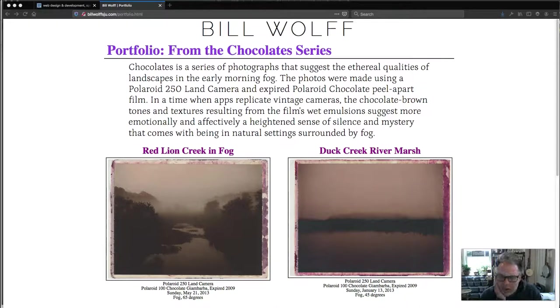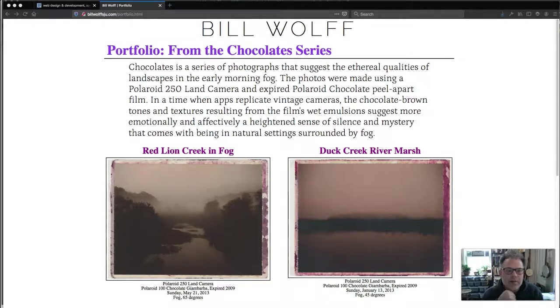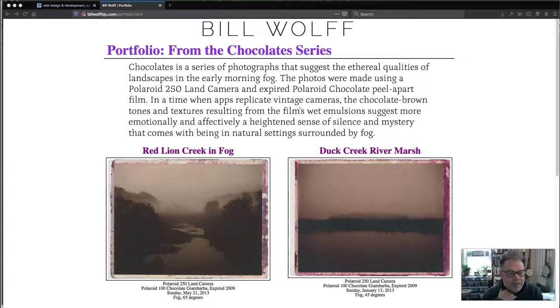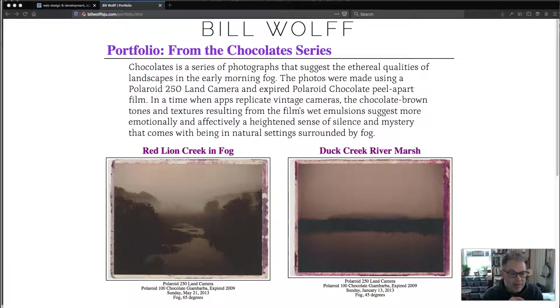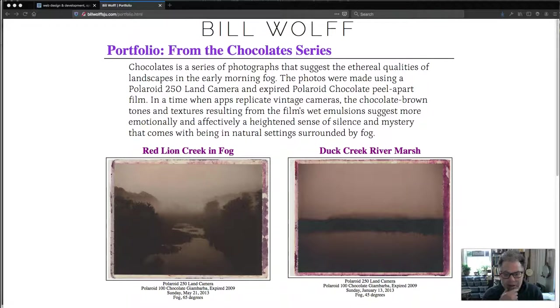In this video we are going to talk about background images. Background images are an important more advanced technique in CSS because they allow you to have more complex layouts. A lot of things that you might want to see on your pages such as designs and other accents can actually be background images and this is going to be a very brief introduction to them.